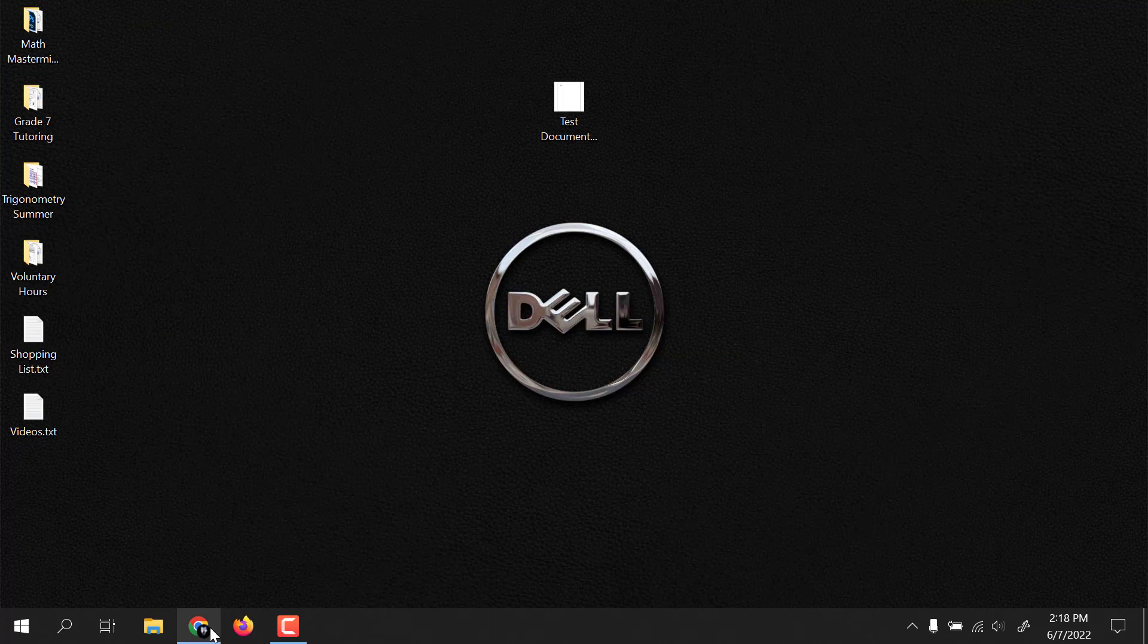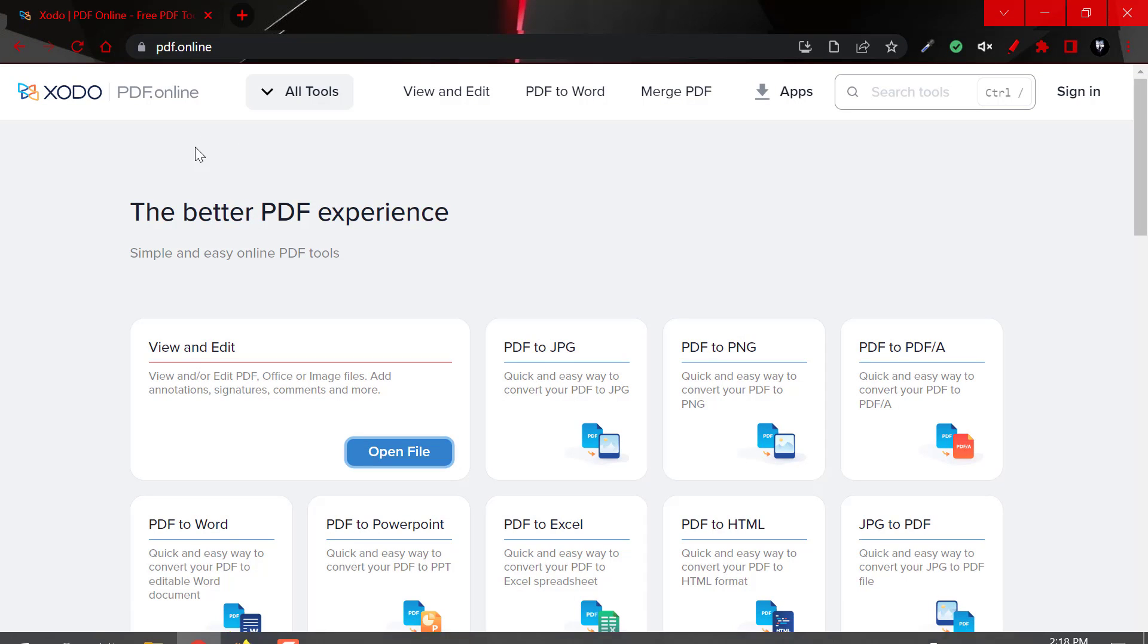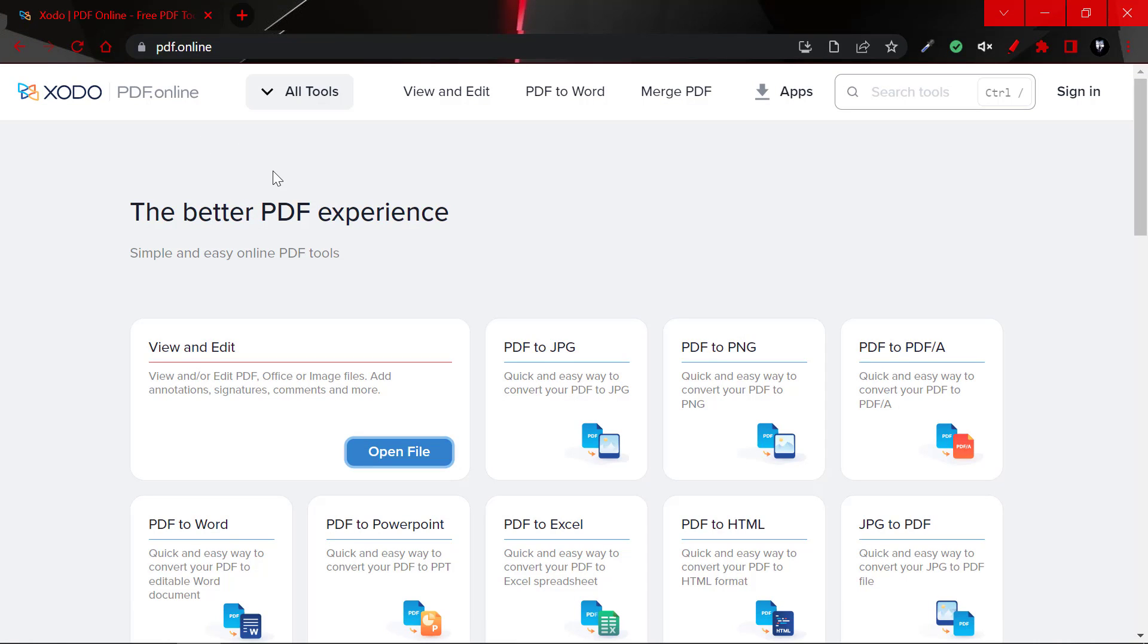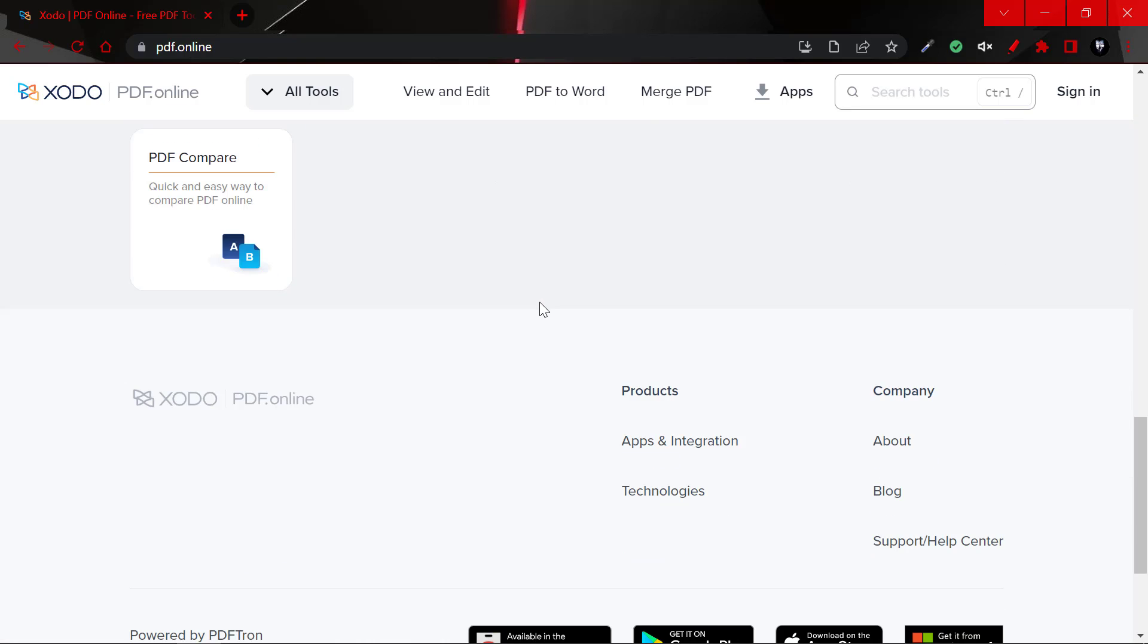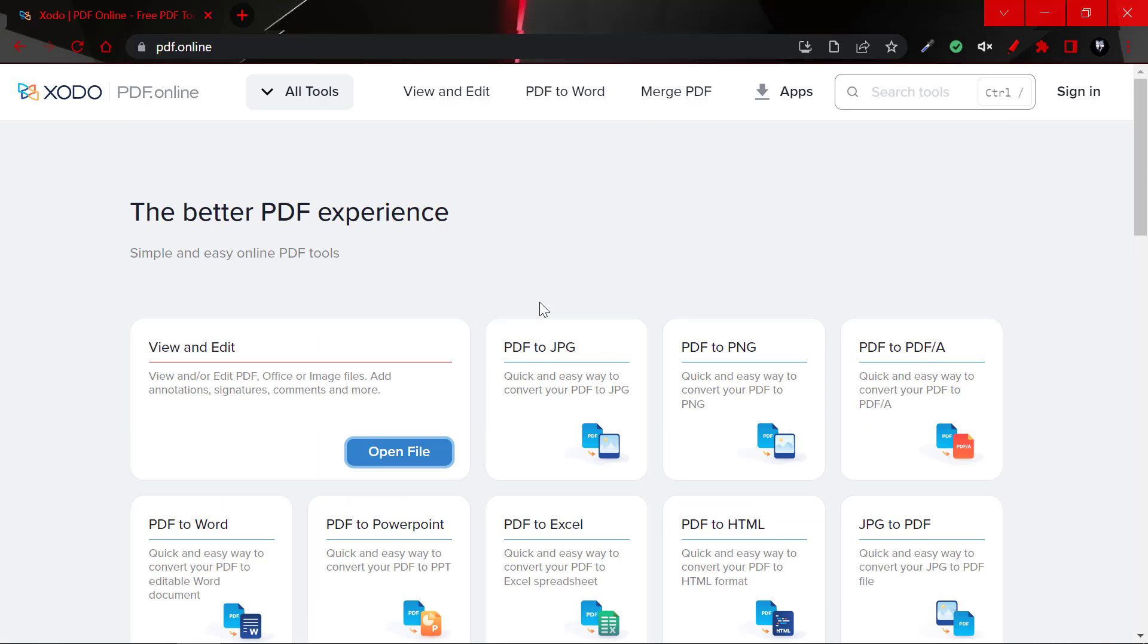And what you are required to do is to actually go to this website, pdf.online. It is completely free to use and it does not have any ads on it. So on the website, you would need to click on this option here, the first option that says view and edit.